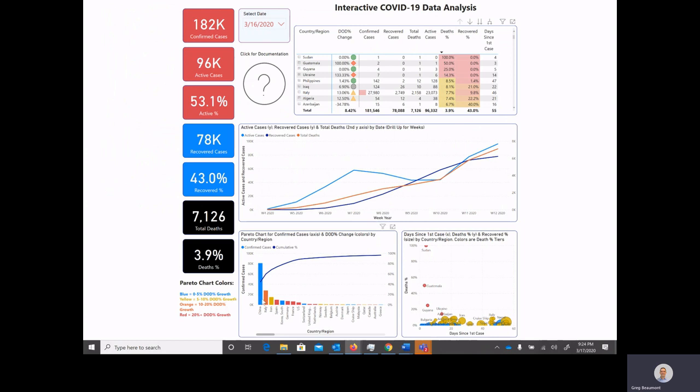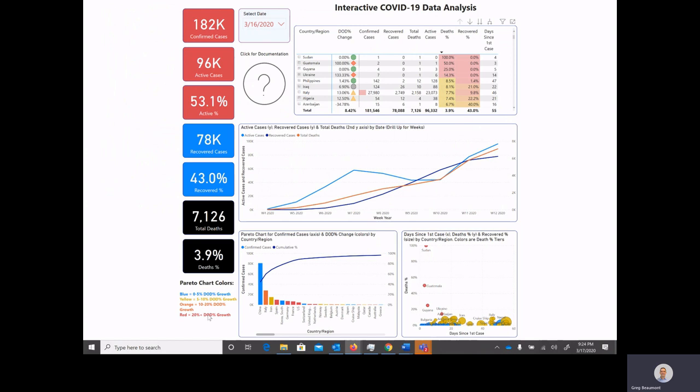Over on the left, I describe what the different colors of the bars are. So countries and regions that have had zero to five percent day-over-day percent growth are blue, yellow is five to ten percent, orange is 10 to 20 percent, and red is countries that have had greater than 20 percent day-over-day increases in confirmed cases.